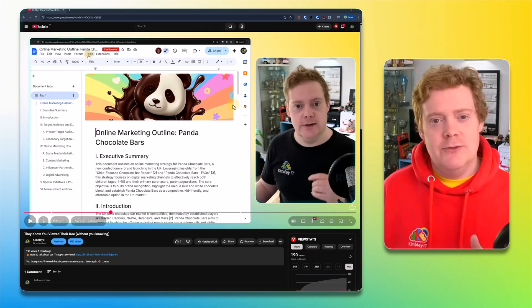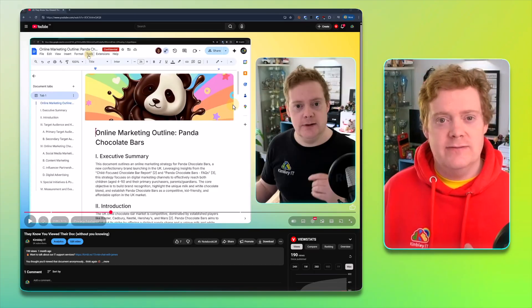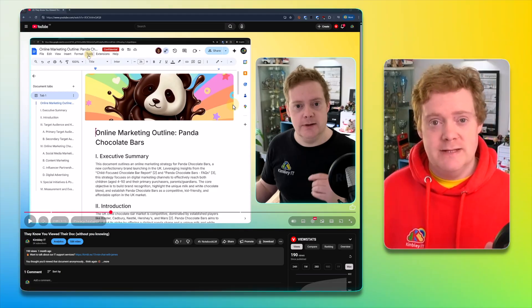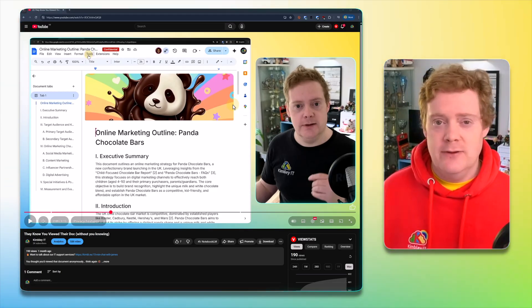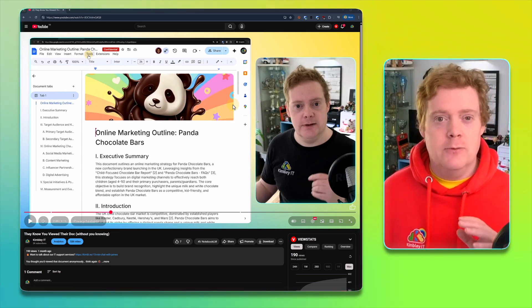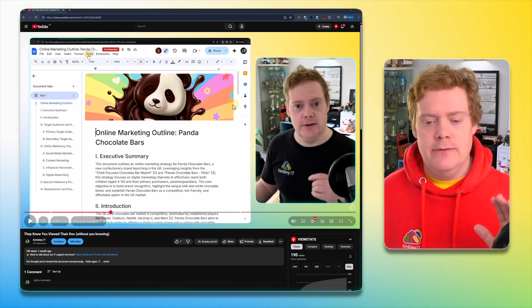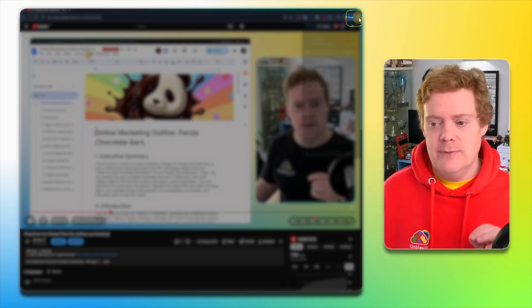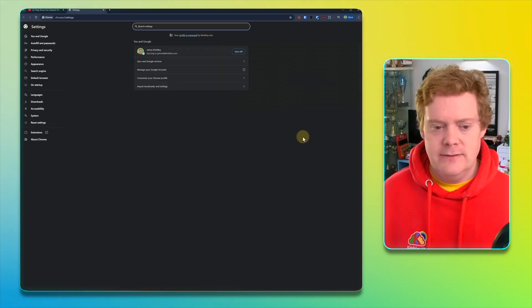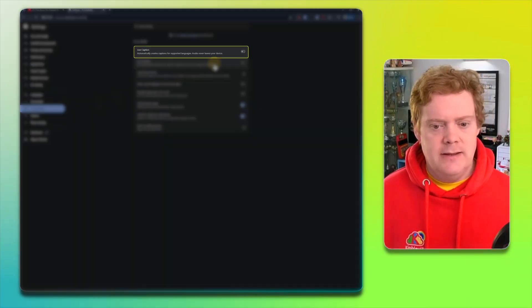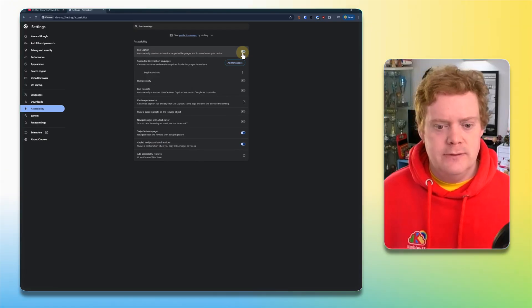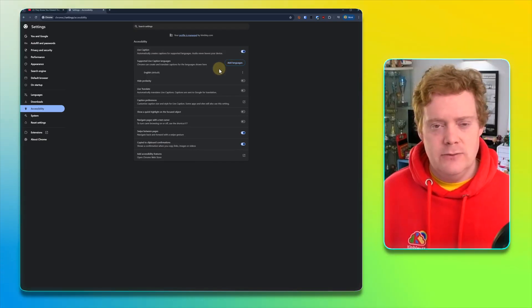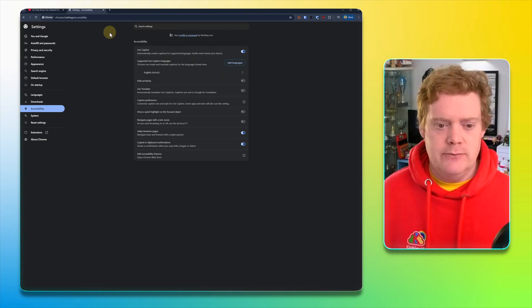Sometimes you might want to watch a video online with the sound off, and of course, you need to know what's being said on the screen, but you might not have the option for captions on certain videos. But Google Chrome has you covered. You can put captions on any video anywhere on the internet. All you need to do is click on Chrome's menu in the top right hand corner, go to settings, then go to accessibility and click on live captions. That may download a language for you. Once it's downloaded, live captions are enabled.